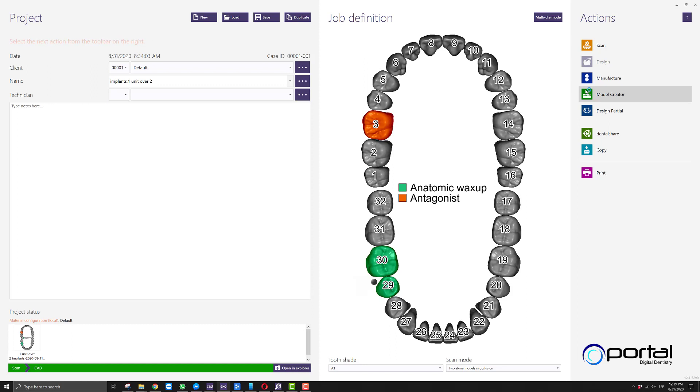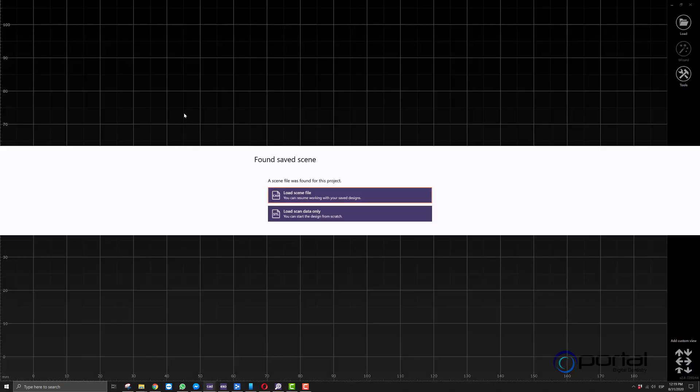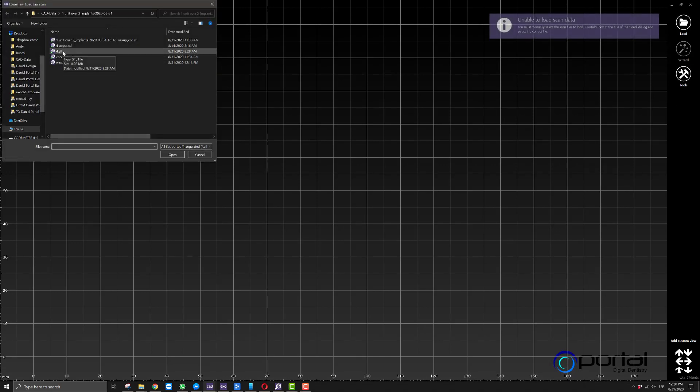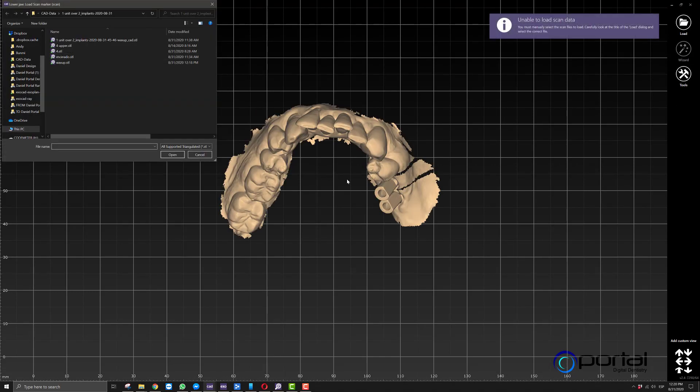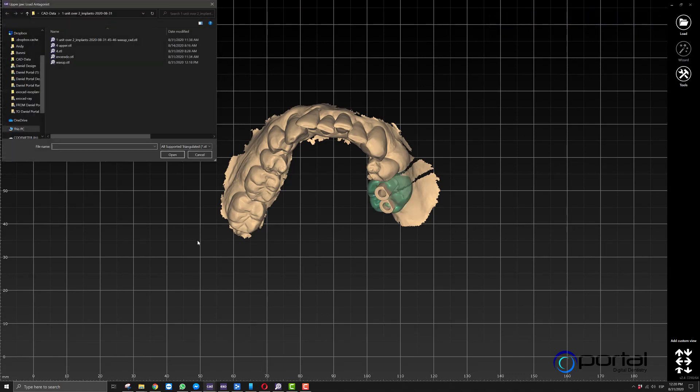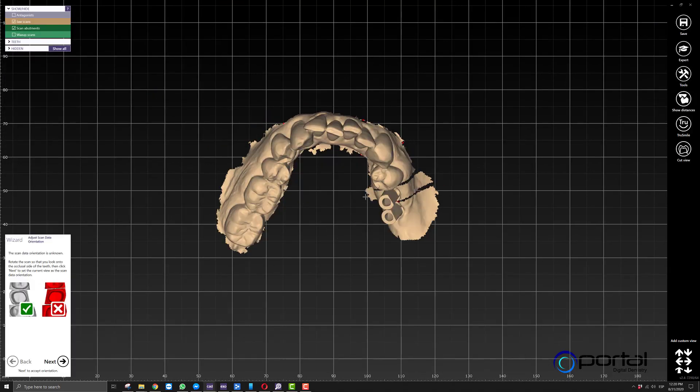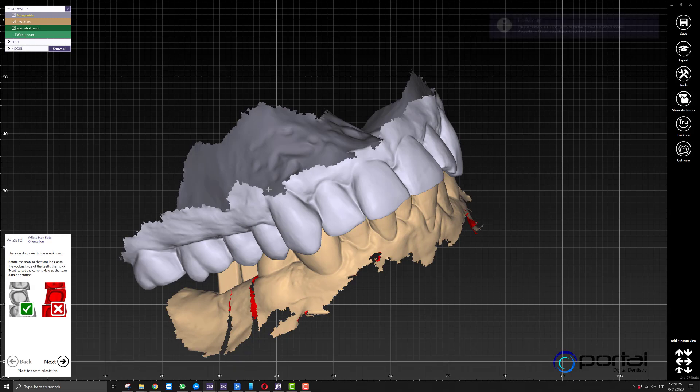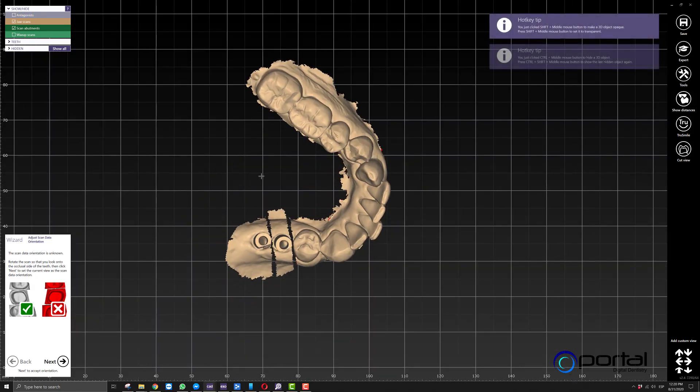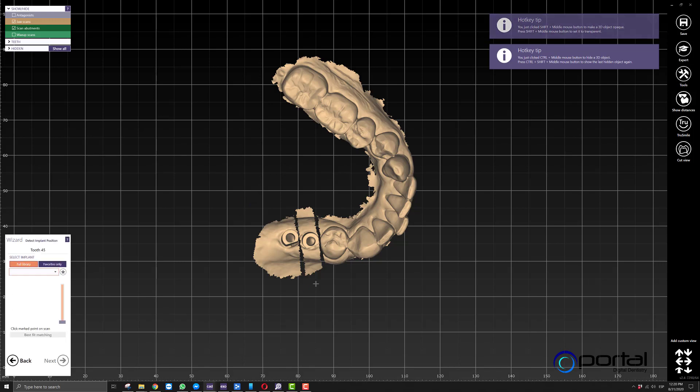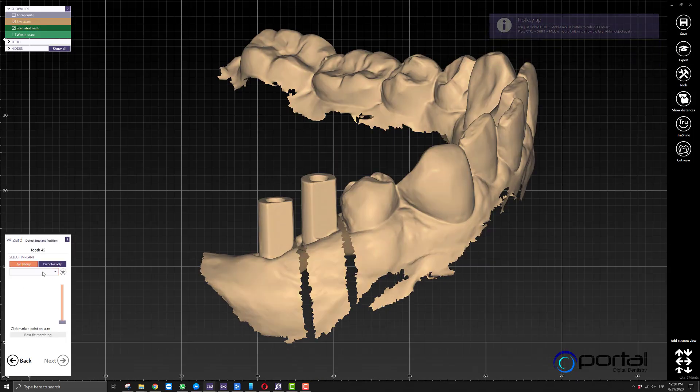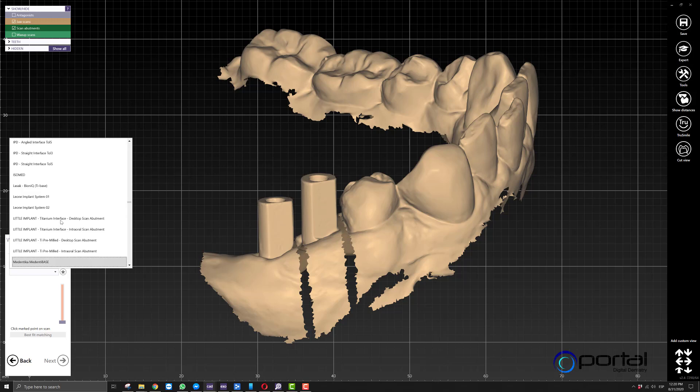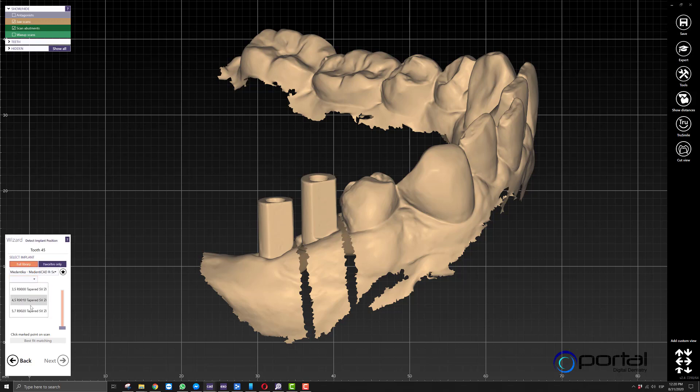We'll save our order form and move on to the design process. We'll start importing the files in the order that ExoCAD requests. First is always the working model, then the scan bodies. I'm going to use the same scan because the scan bodies are there. Now it's going to ask us for a wax up scan, so we'll import our wax up and then our antagonist. In theory, the antagonist should not be necessary because we made all those changes in the previous design, but we'll bring it in anyway.